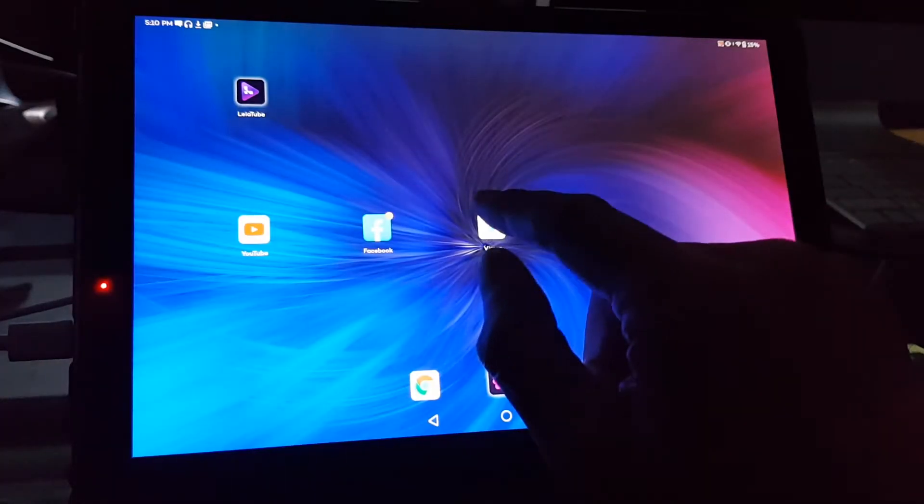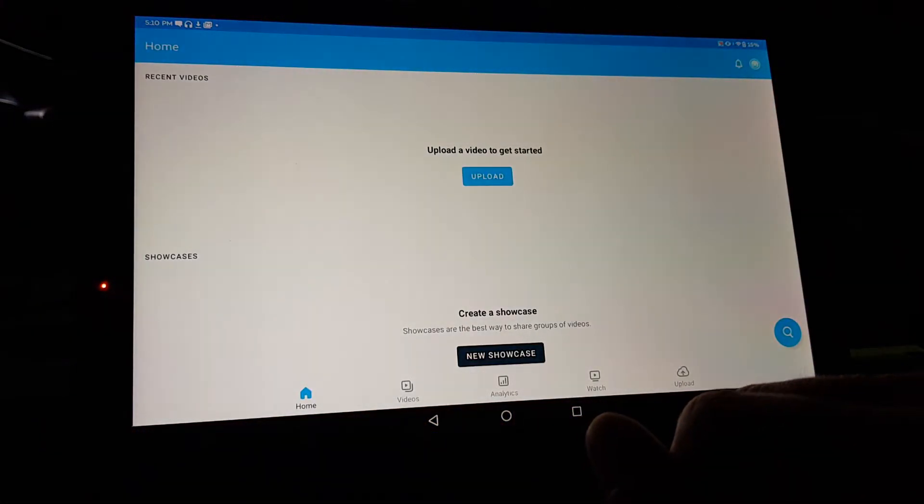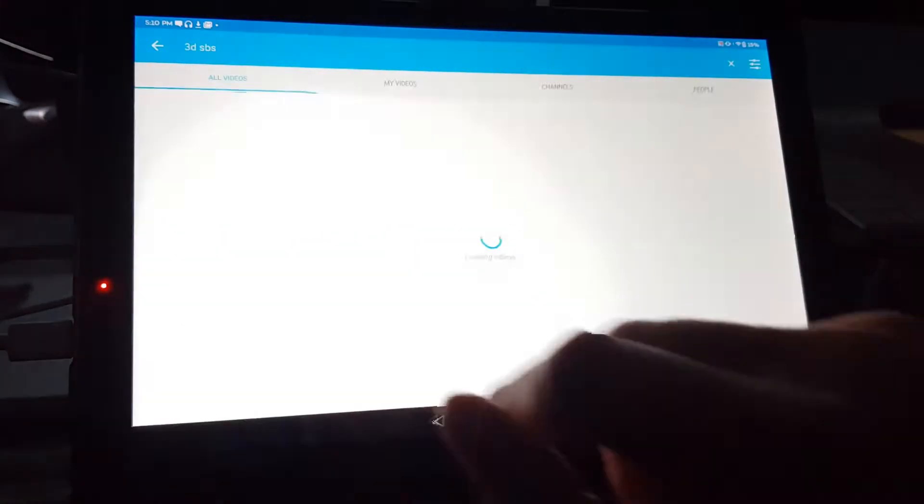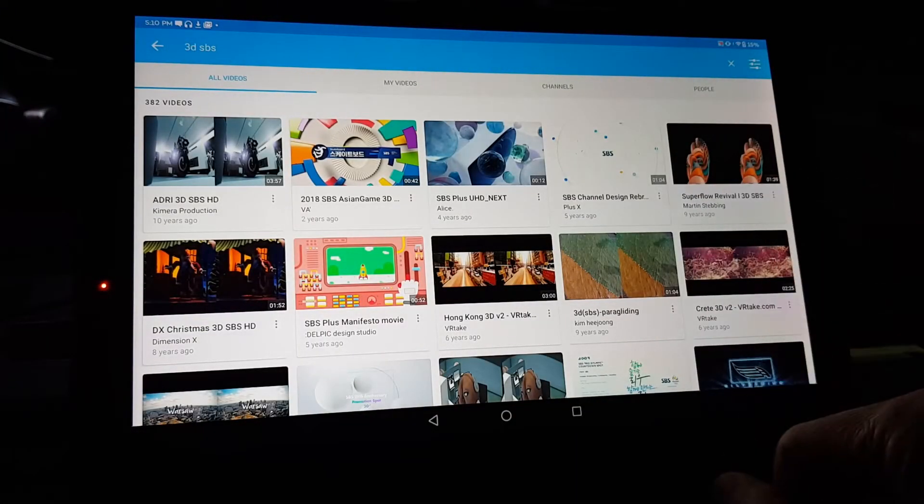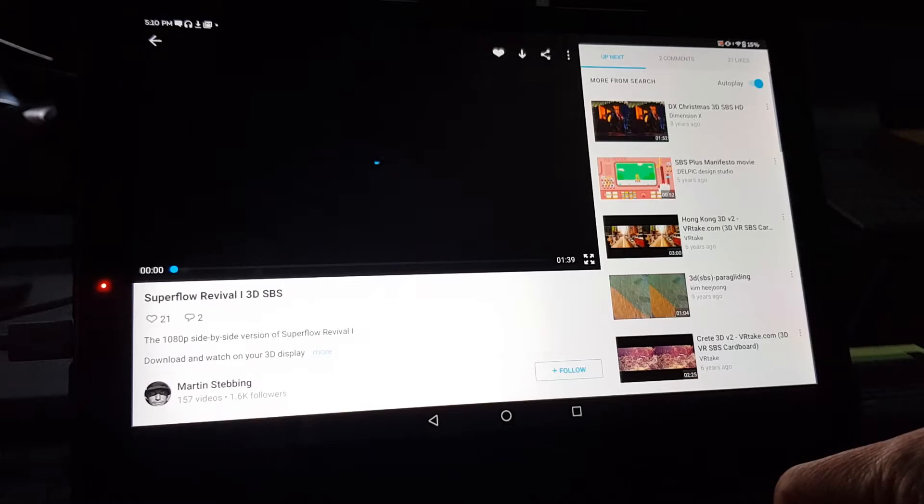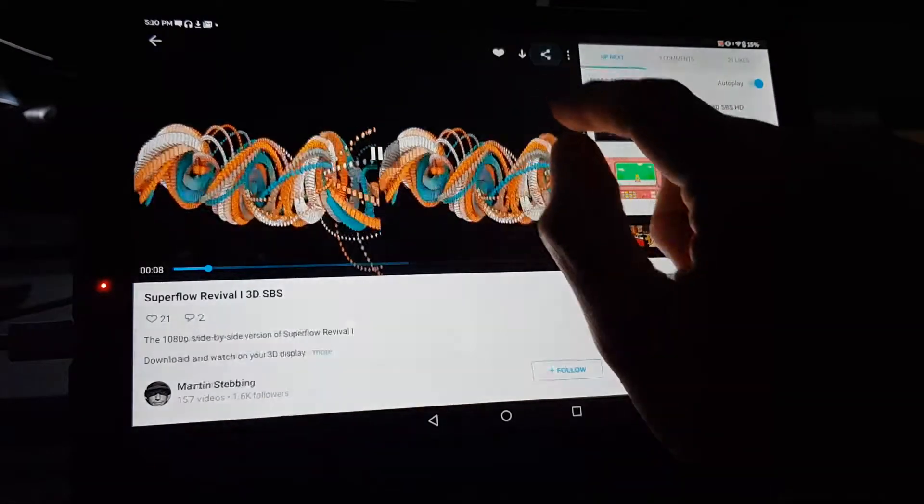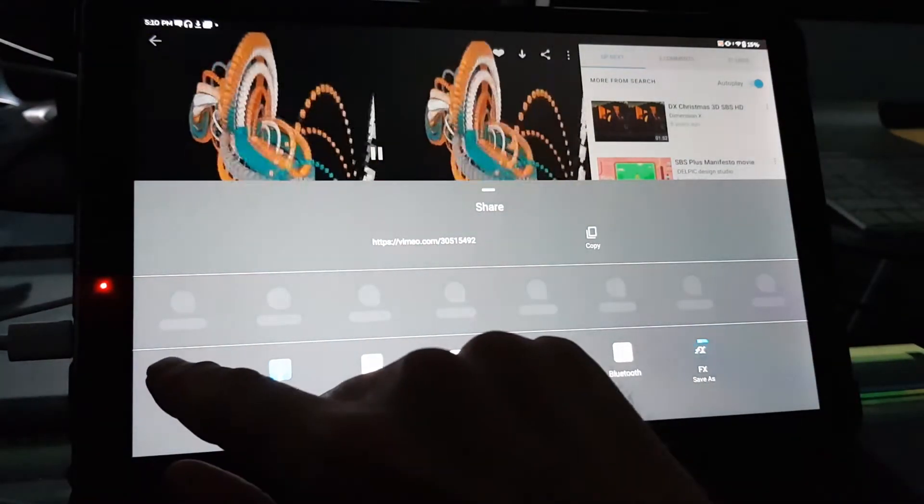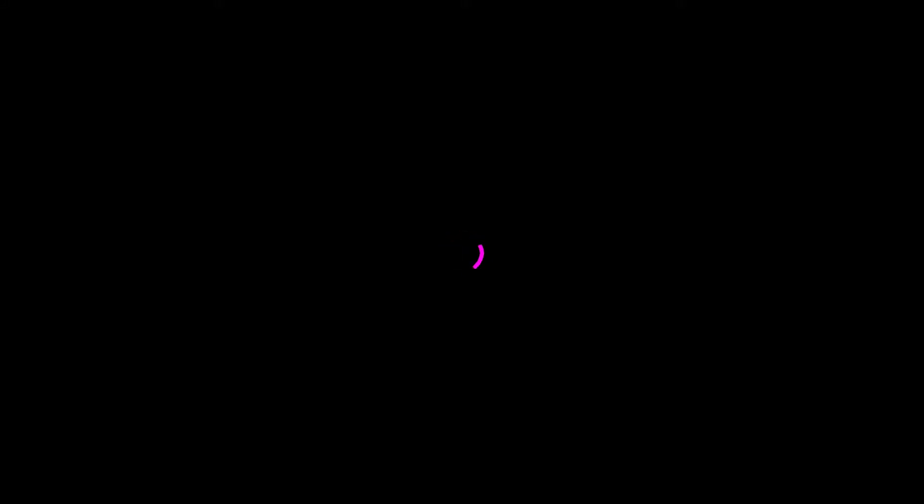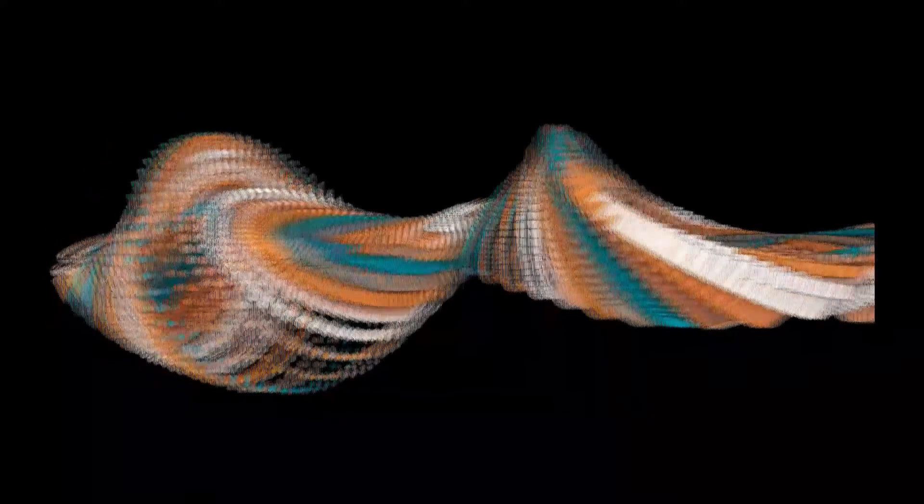Now let's open up Vimeo and search for a Vimeo video. I'll pick this one and again press the Share button. Select Layer Tube and again we see the video in its full Lightfield glory.